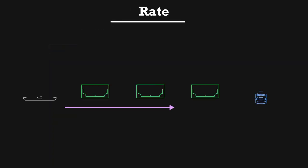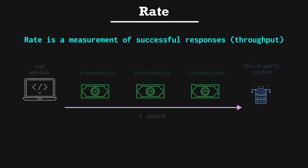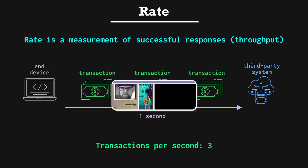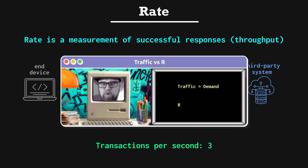Rate. Rate is a measurement of successful responses and can also be called throughput. An example of a rate measurement is transactions per second, and we would assume successful transactions. To disambiguate between traffic and rate, traffic represents demand while rate represents throughput.